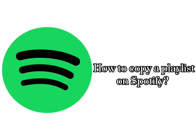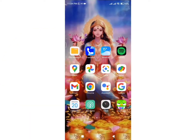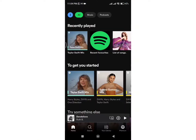How to copy your playlist on Spotify. Hello everyone, welcome back to my channel. In this quick guide today, I will show you how you can copy a playlist on your Spotify. Firstly, open your Spotify application and select the playlist you want to copy.